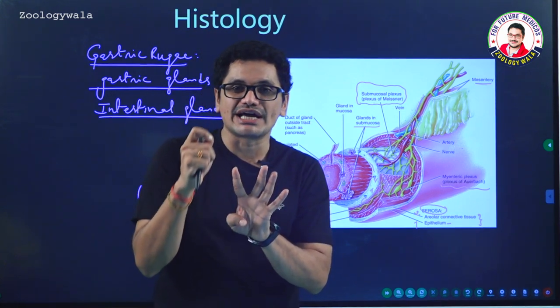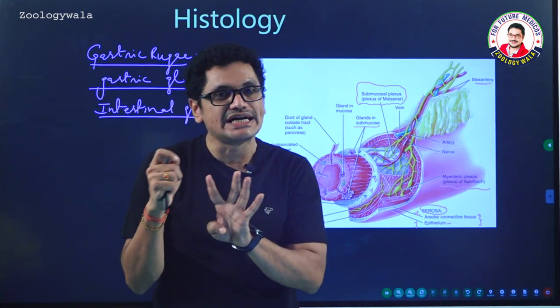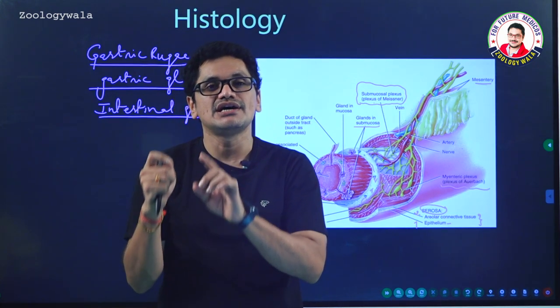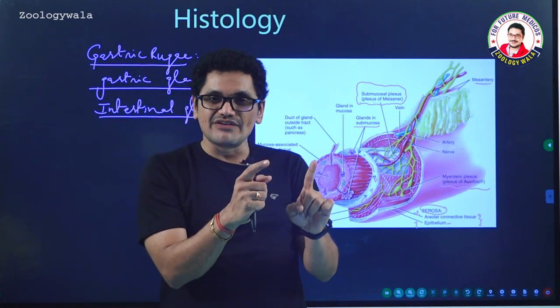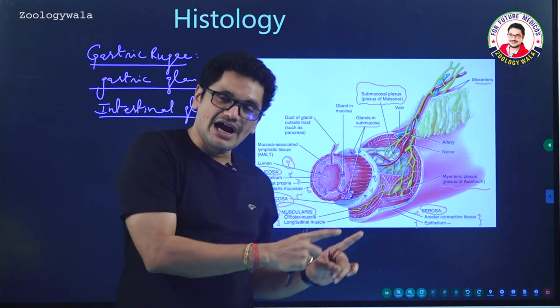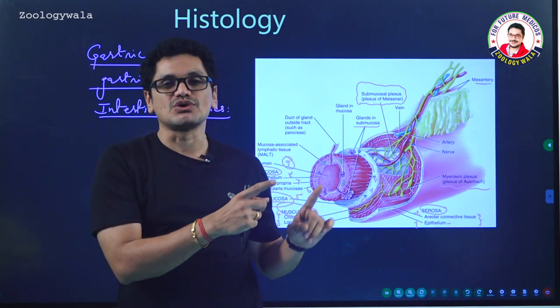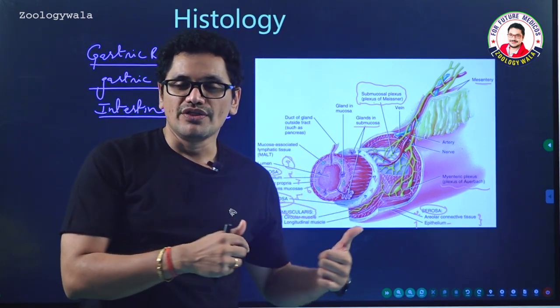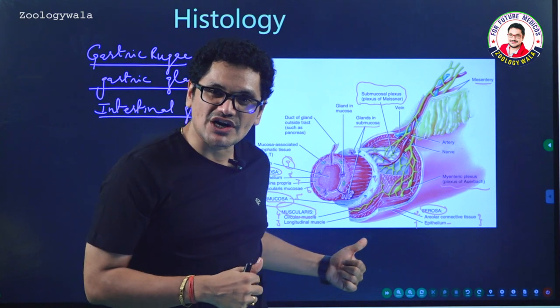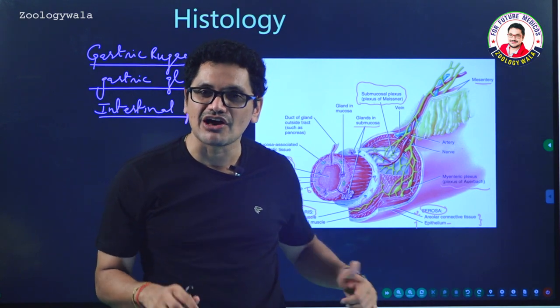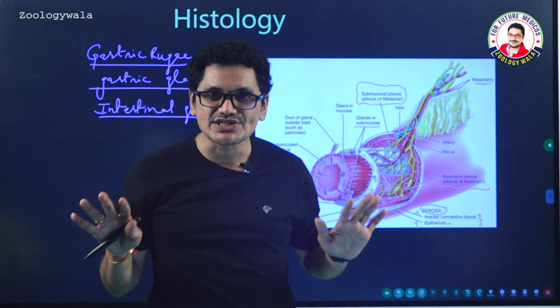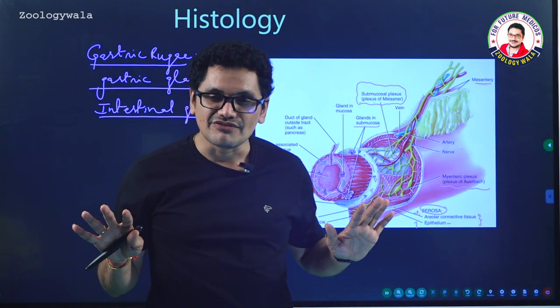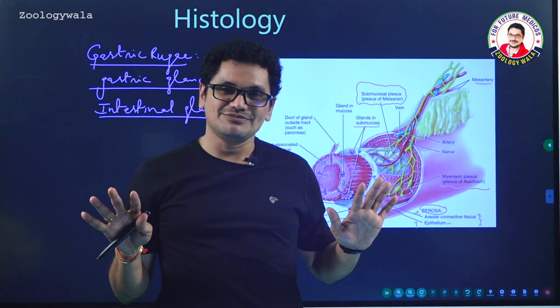I will cover the gastric glands, intestinal glands, salivary glands, and digestive glands like pancreas and liver in my next video. That's all about the histology of the alimentary canal for today's video. Thank you.